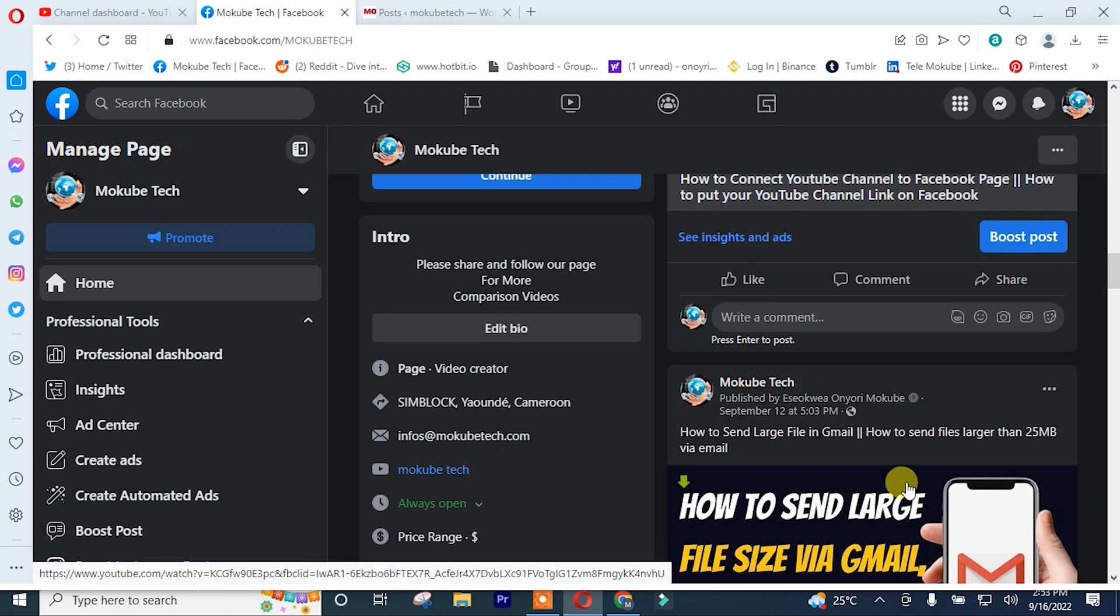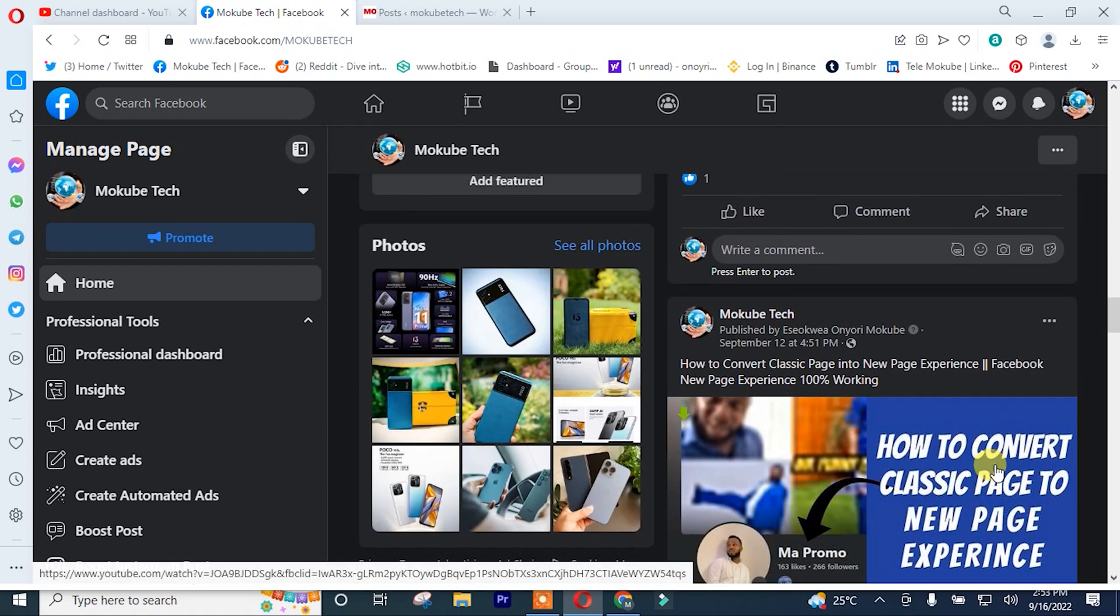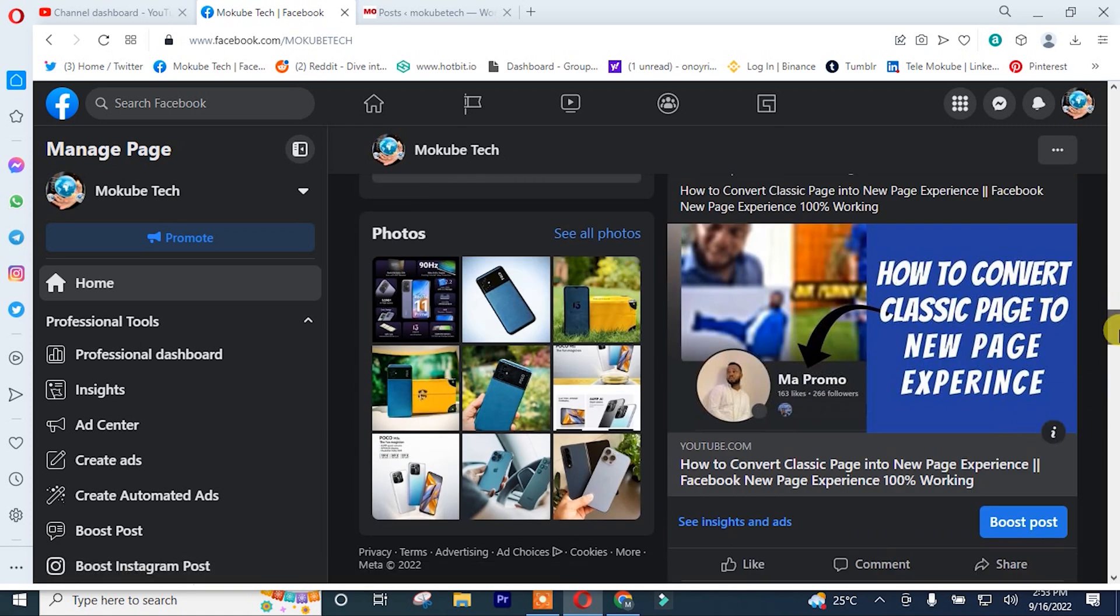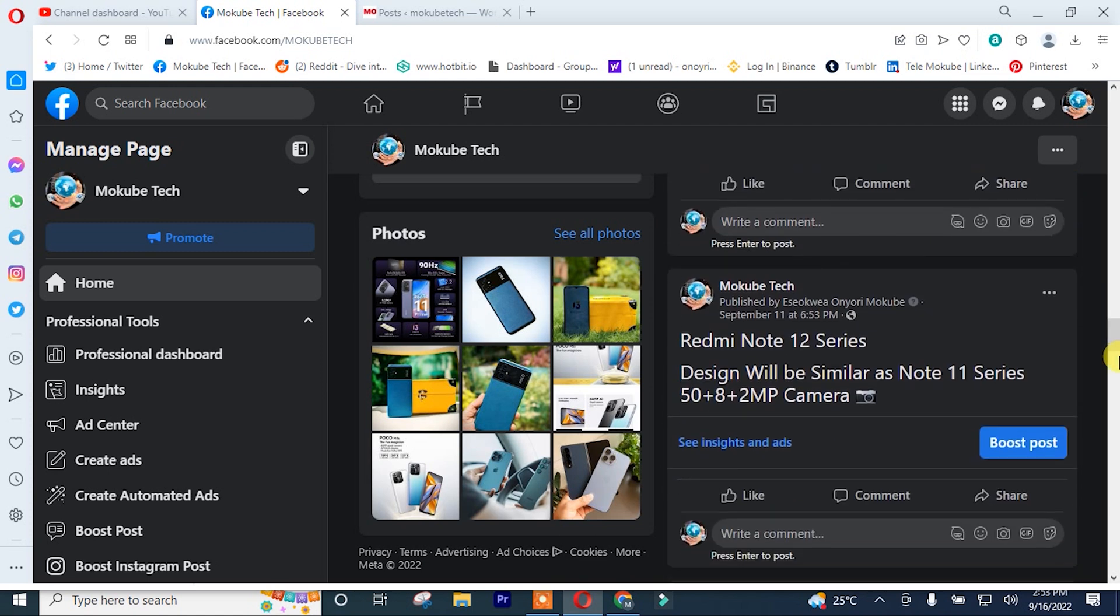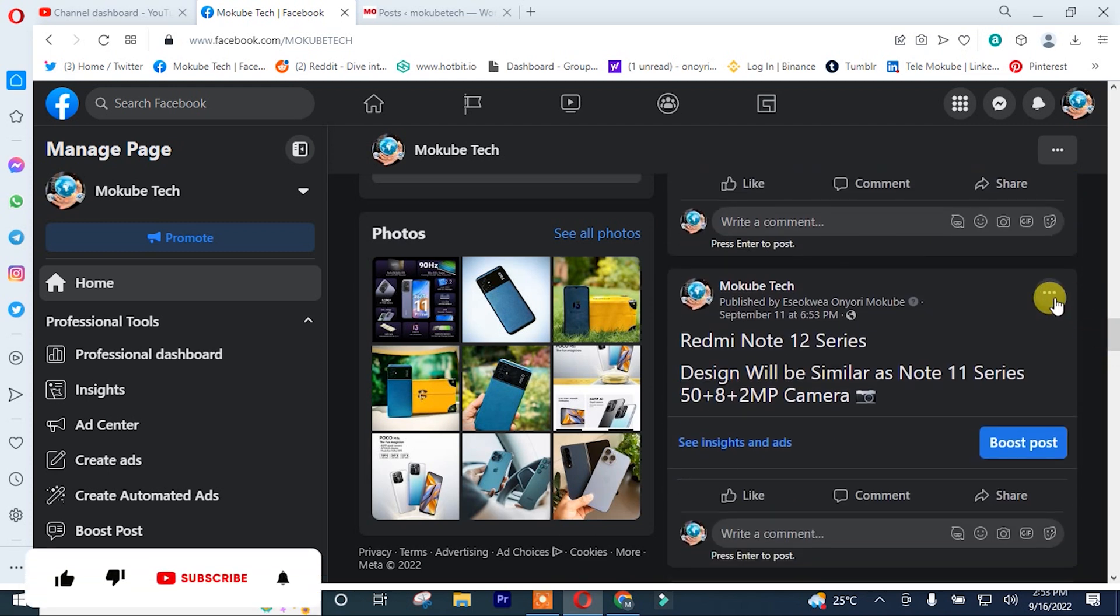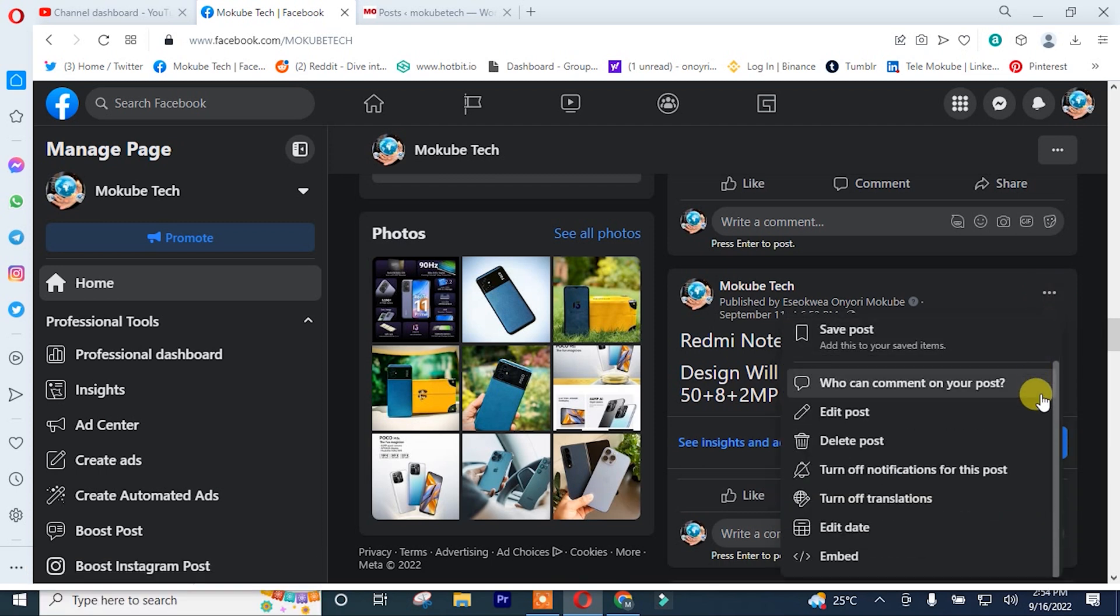So I'll scroll down. After that, I'll choose this post. I'll click on these three dots, after which I'll scroll down and click on embed.